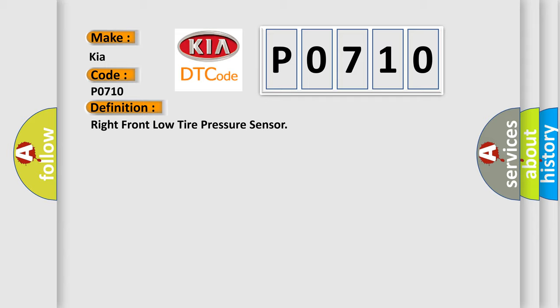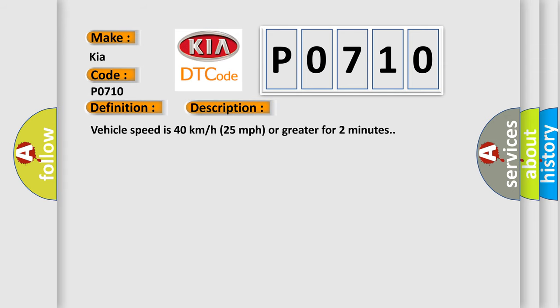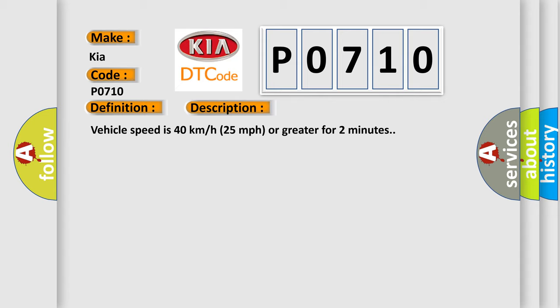And now this is a short description of this DTC code. Vehicle speed is 40 km per hour or 25 miles per hour or greater for 2 minutes.